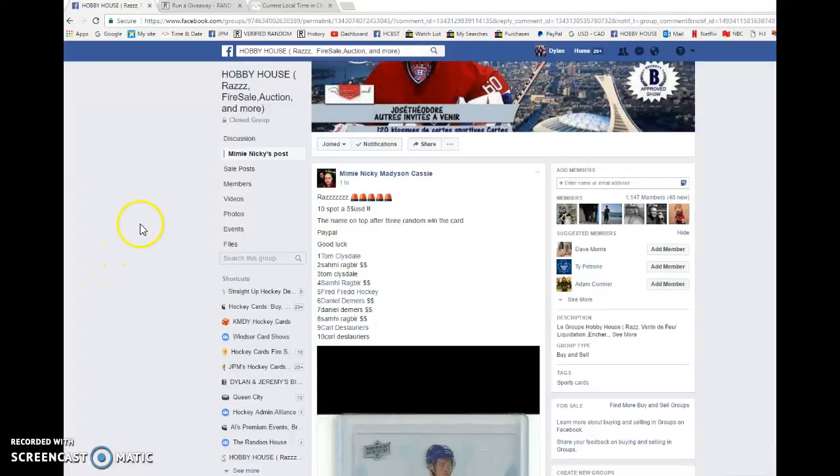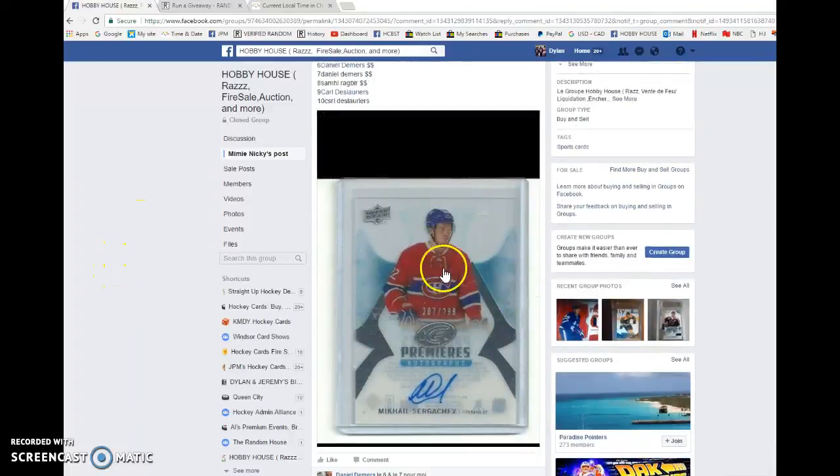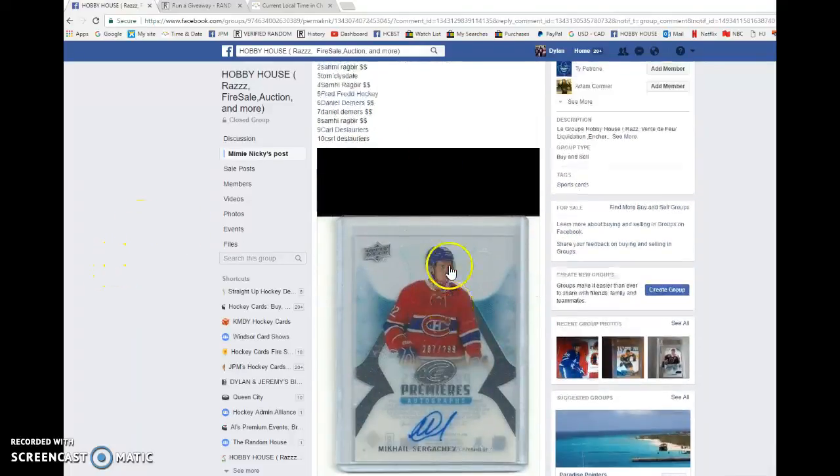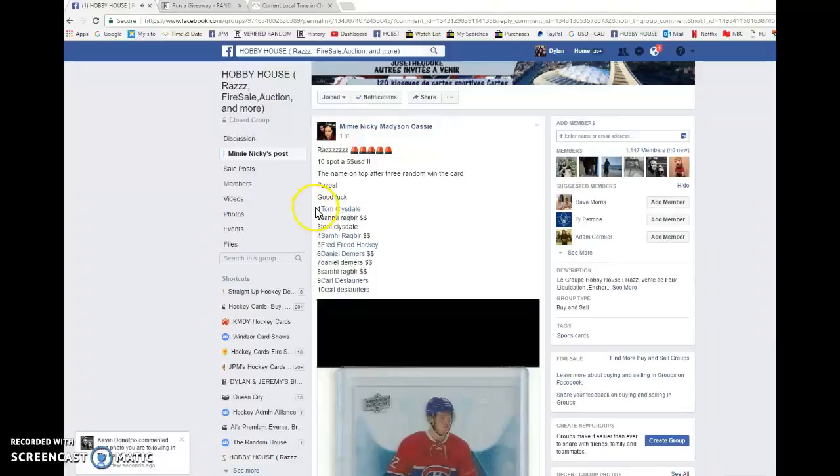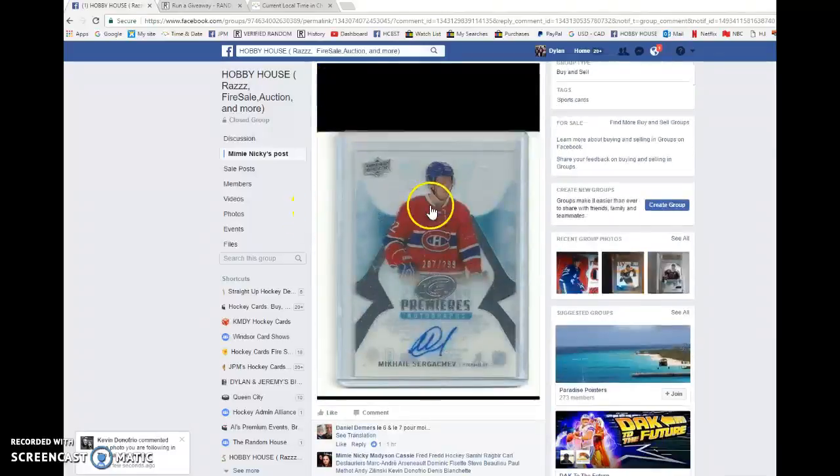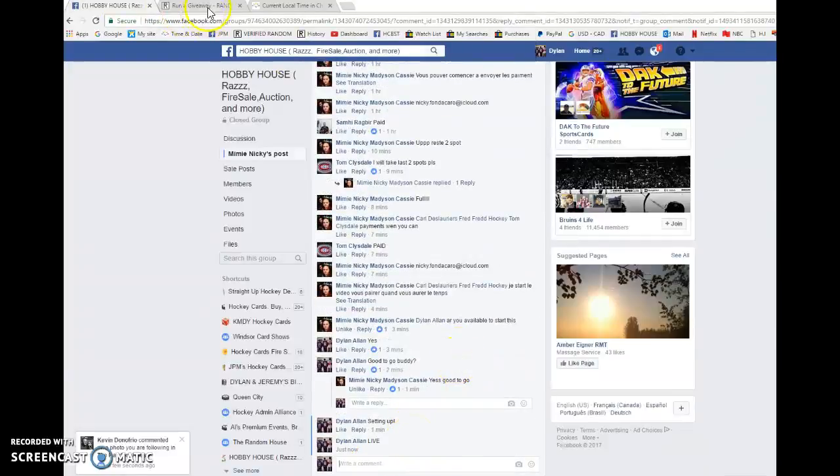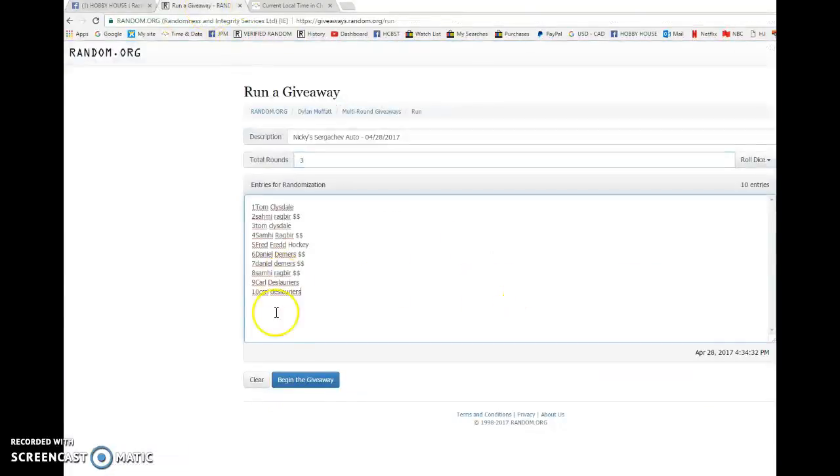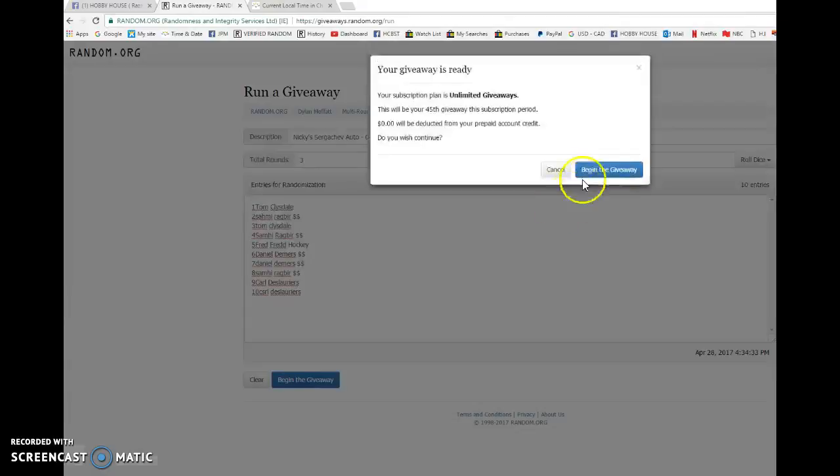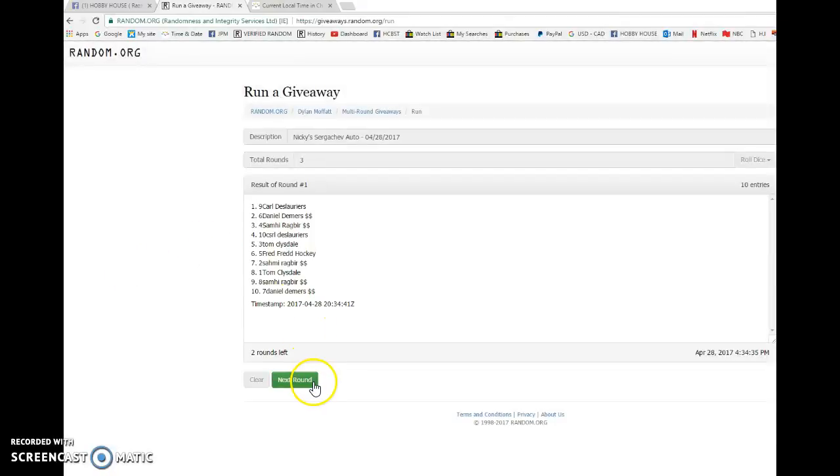What is going on guys, Dylan here. Today we have Nicky's raffle for the Mikhail Sergeyev Ice Auto of $2.99. Tom's in spot one and Carl in spot ten. Doing this three times, name on top winning the card. Good luck to everyone in the raffle, let's get started. First of three, we've got Carl on top.